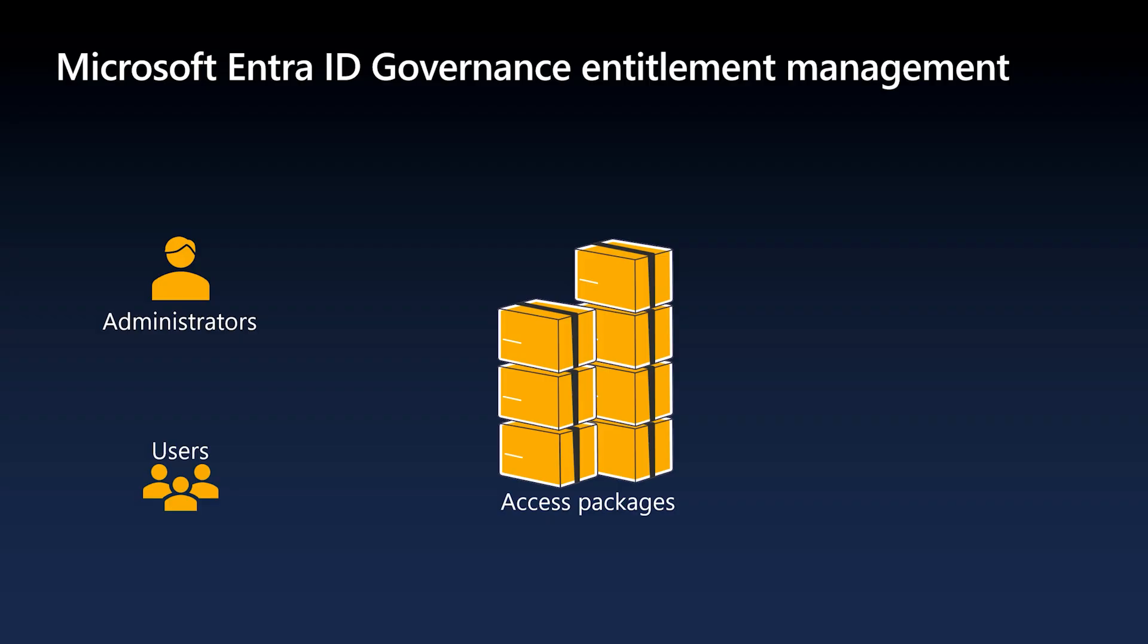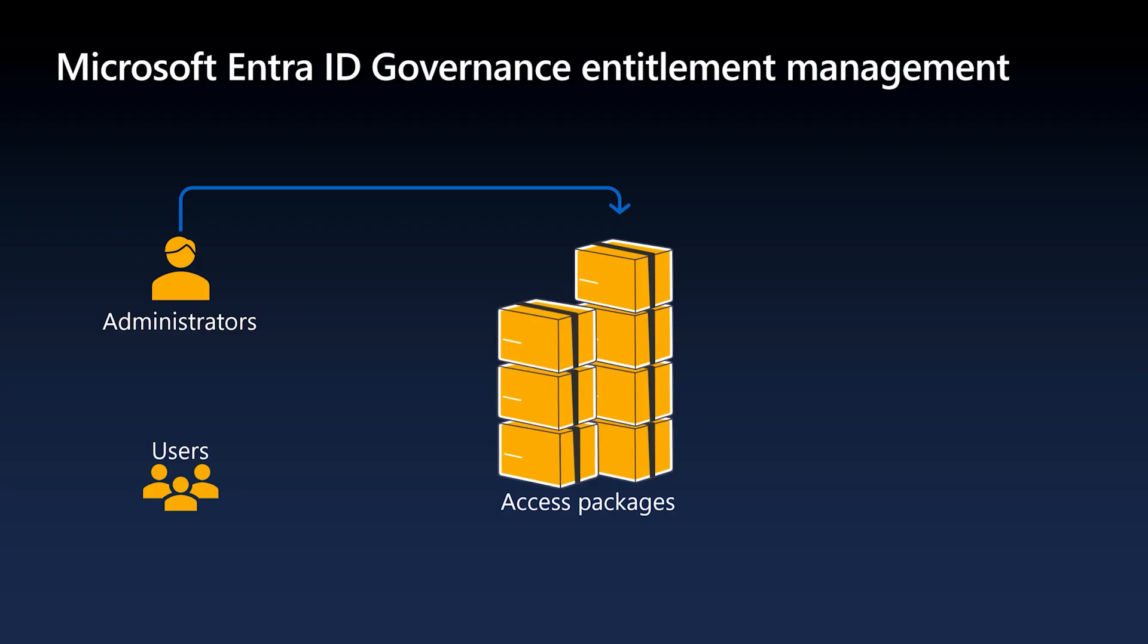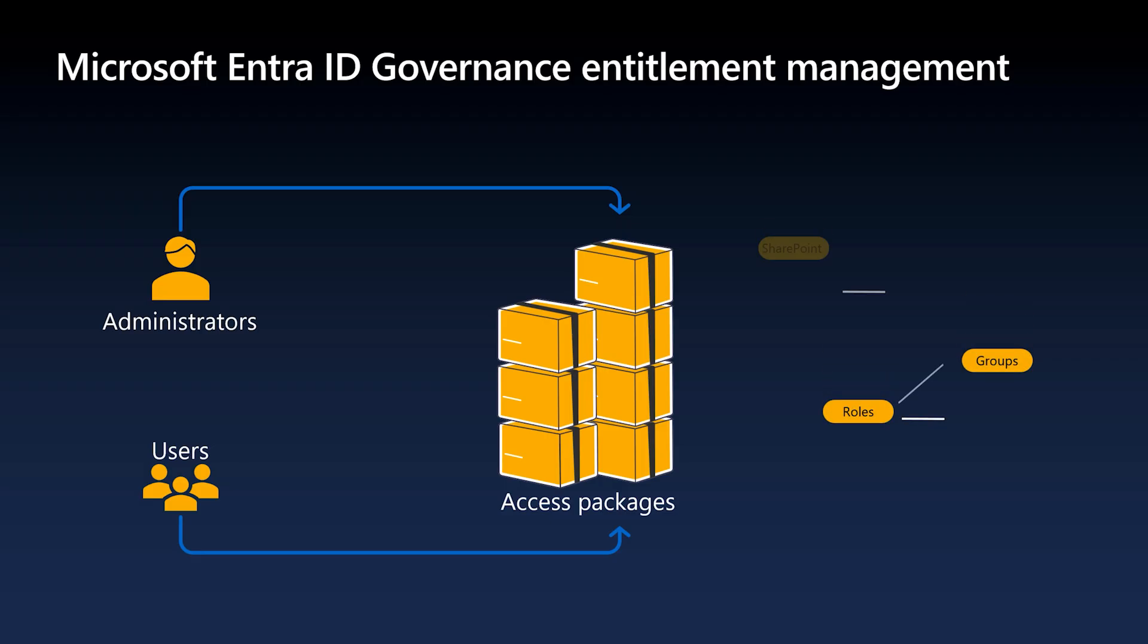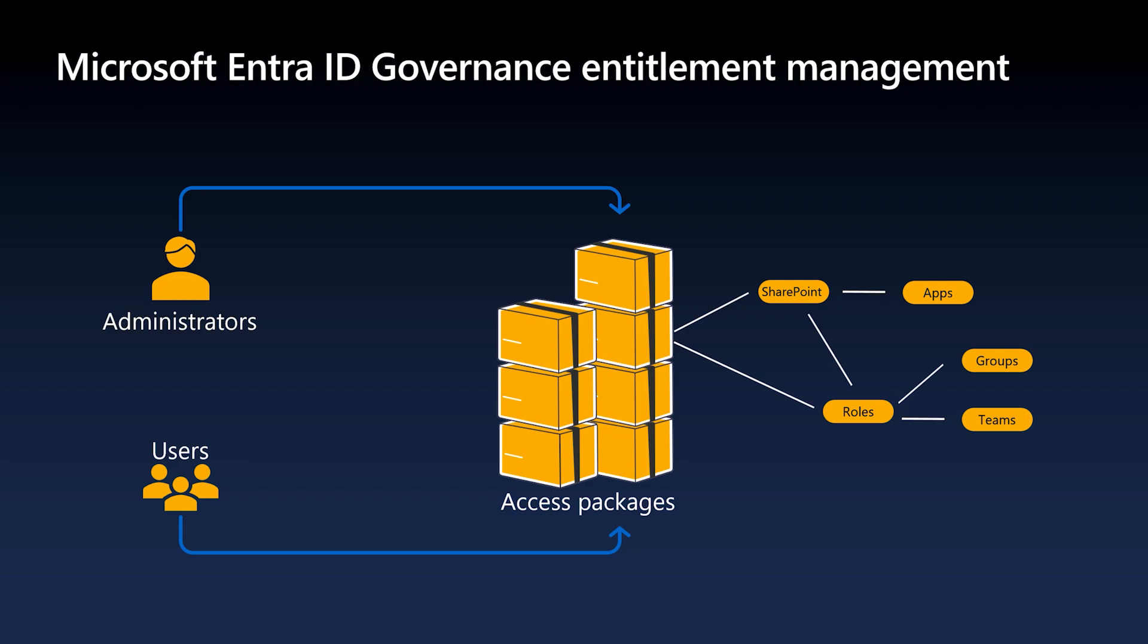Access Packages in Microsoft Entra Verified ID Governance and Entitlement Management streamline how users gain access to resources. Instead of manually assigning permissions to users, administrators can create an access package that bundles together Entra roles, security groups, and resources. These resources typically include Microsoft 365 Teams, SharePoint Online sites, and applications.